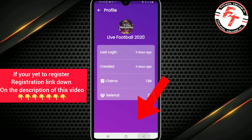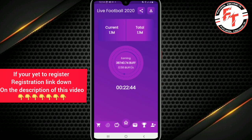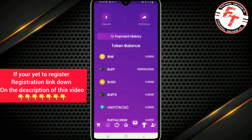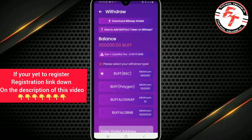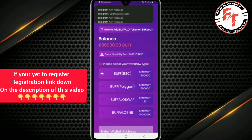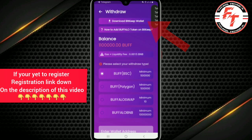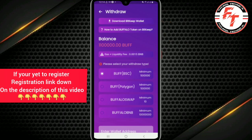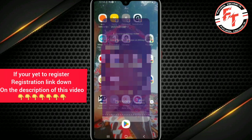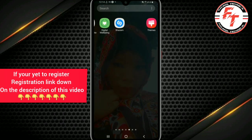Firstly, click on the wallet at the top. As you can see, they will guide you once you click on the wallet. Where it says withdraw, you can see they first tell us to download the BitGet wallet from Google Play.